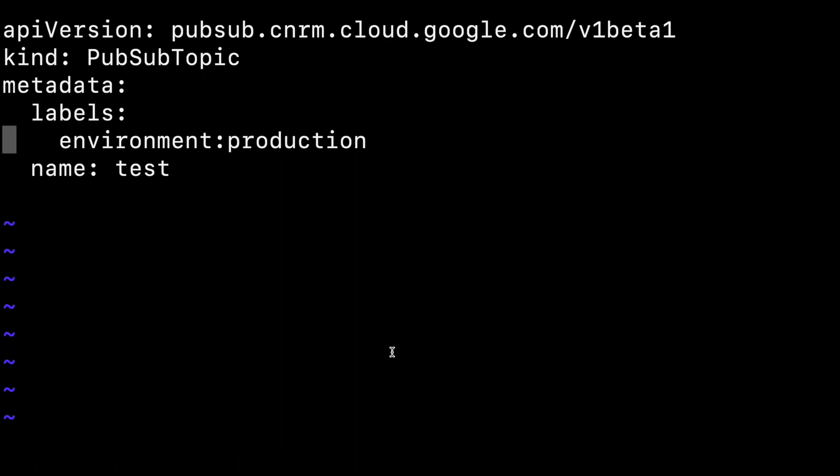The object has a kind of PubSub topic, a messages field, a label, and a name. Then you only need to execute kubectl apply, and in a few seconds your PubSub message queue will be created and working.